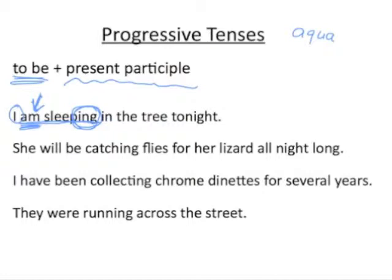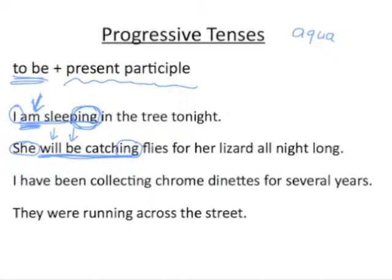'She will be catching flies for her lizard all night long.' The entire verb is 'will be catching' — we have two auxiliaries, 'will' and 'be,' plus the present participle 'catching.' The subject is 'she.' Look at how the auxiliary 'to be' is conjugated: it's in the future, so this is the future progressive tense of 'catch.'